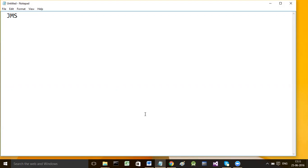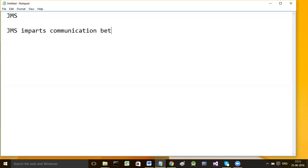JMS - Java Messaging Services. In this session we will learn what JMS is and we will also study how to send and receive messages using the JMS API. JMS imparts communication between two software components.